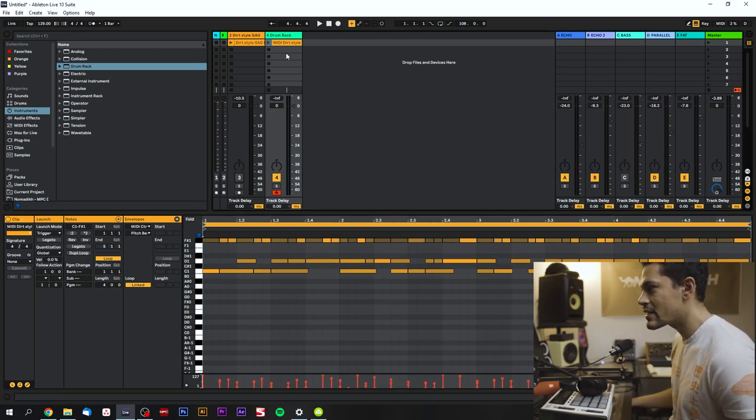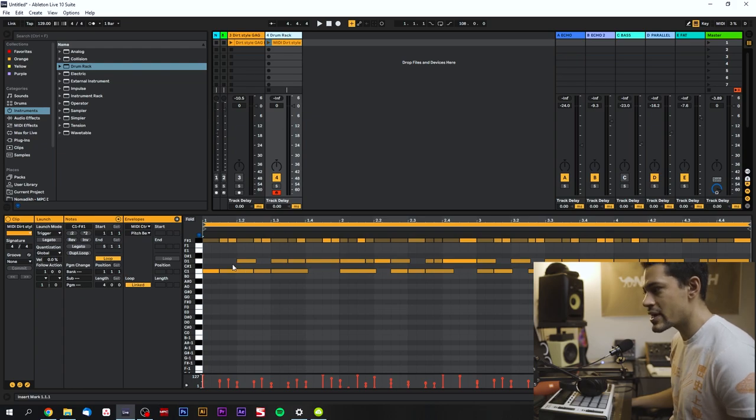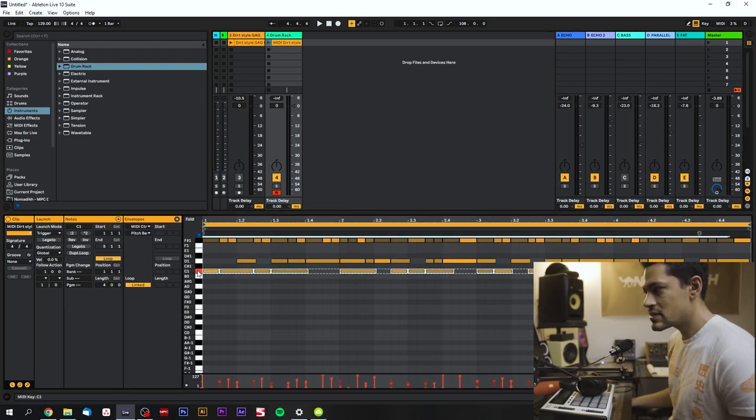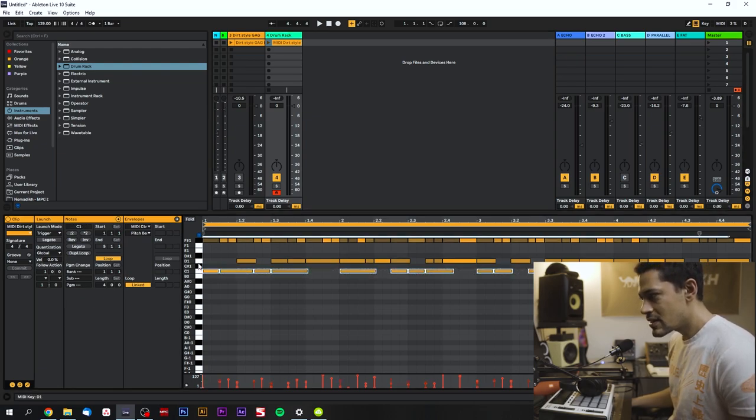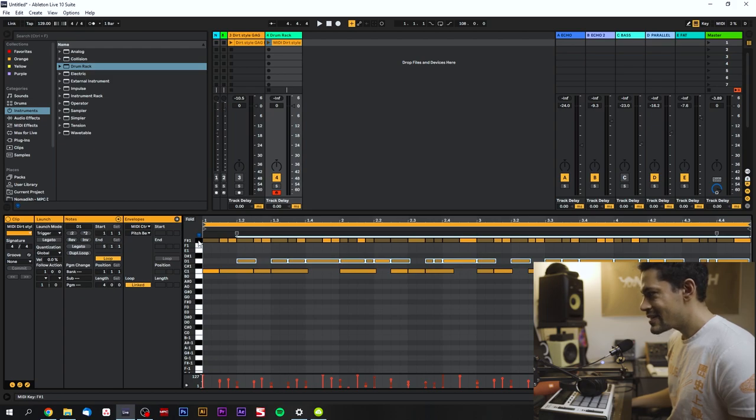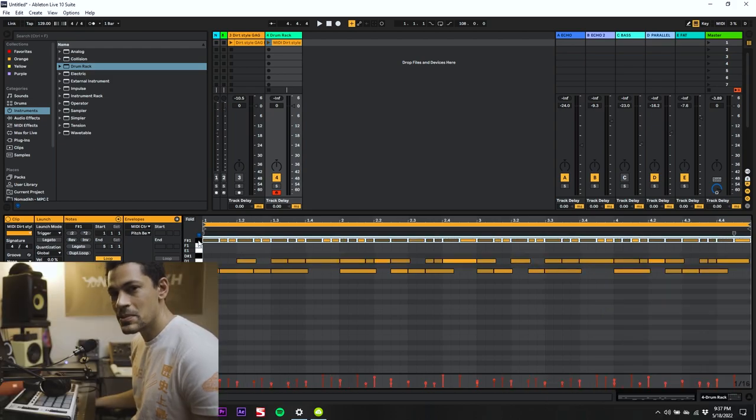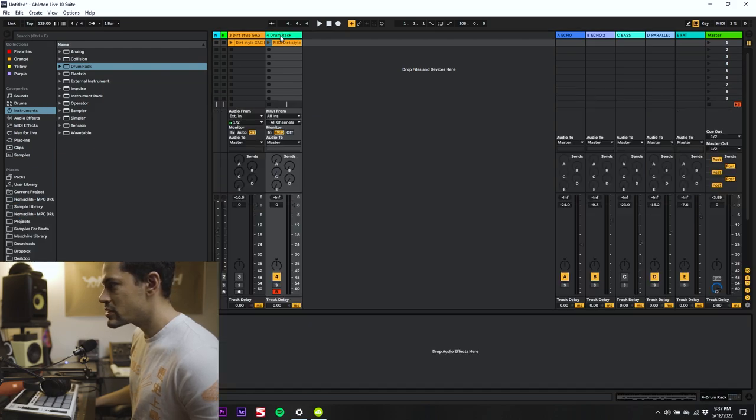It basically automatically took the kicks, the snares, and the hats and it converted it all into MIDI notes. So if I were to mute this track and then go into the drum rack and actually drag and drop drums onto C, D, and F, the rhythm is going to be the same as the drum break.